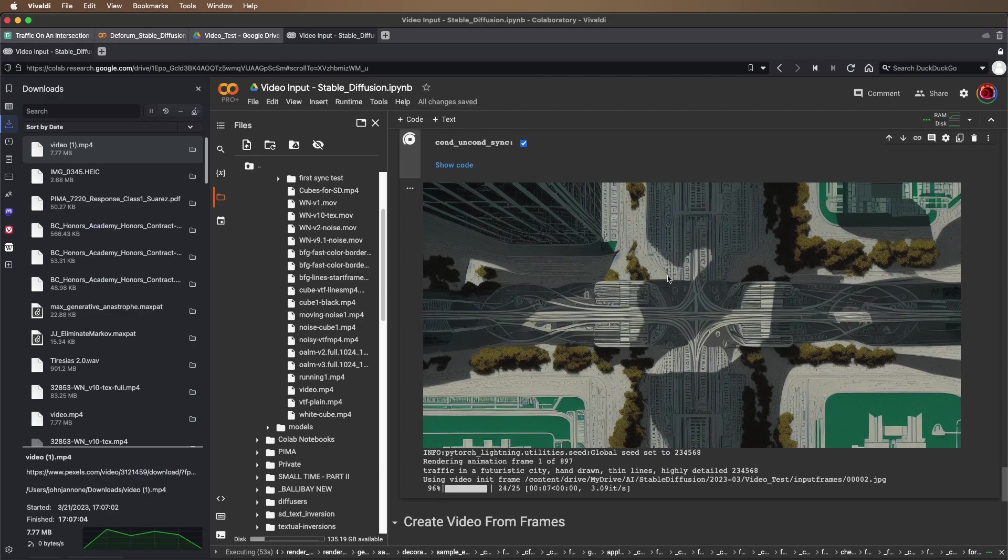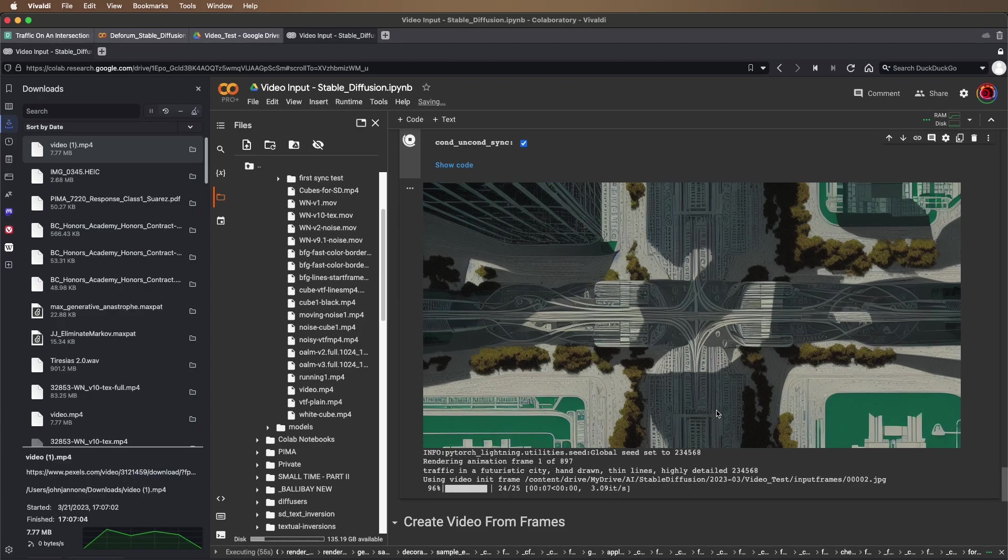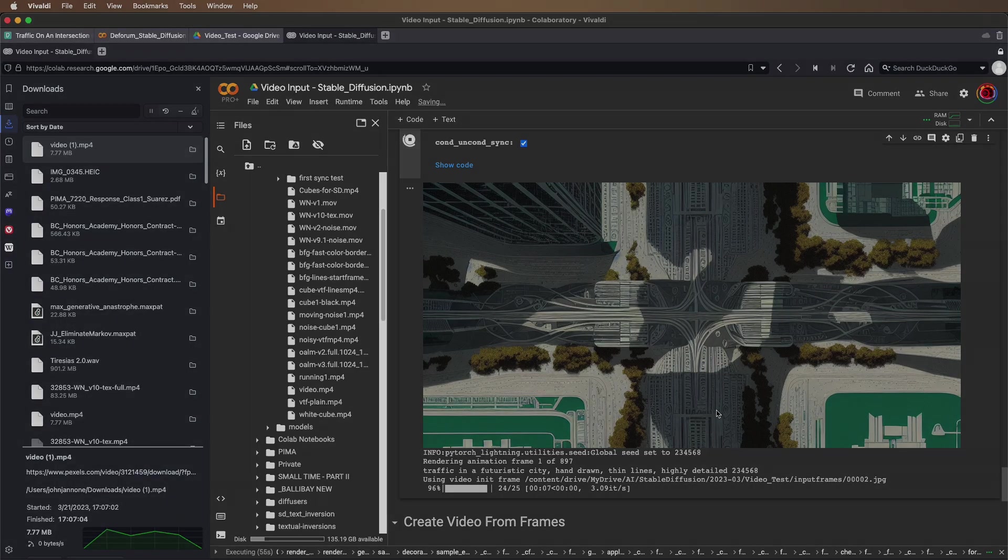And here's its first frame based on the video. You can see it's strongly influenced by the source video, but also is making a lot of changes to it based on the prompt. We'll let that run and see what it comes up with.